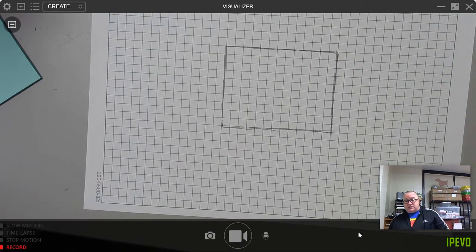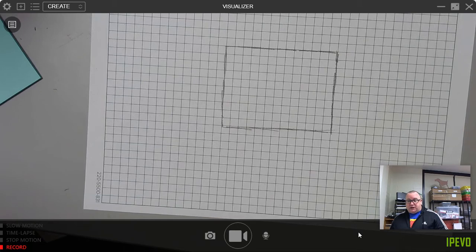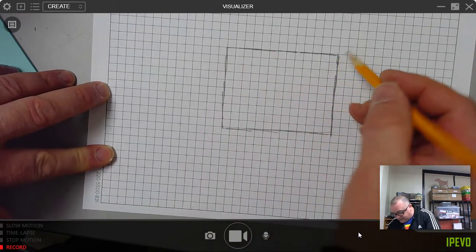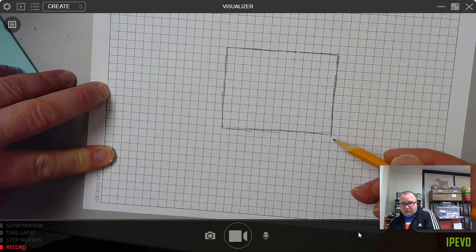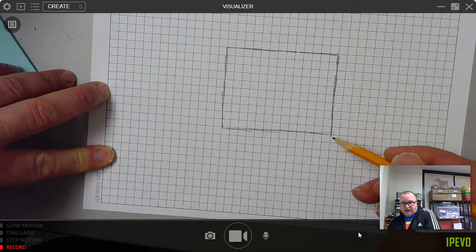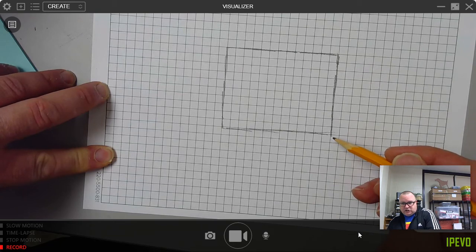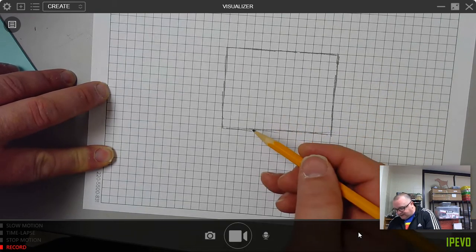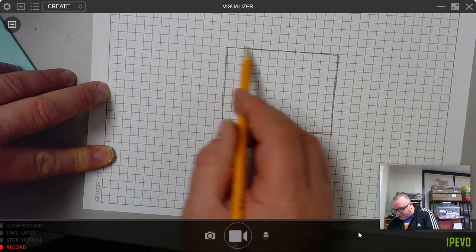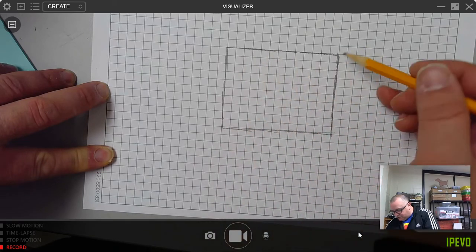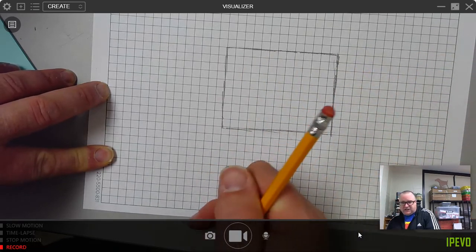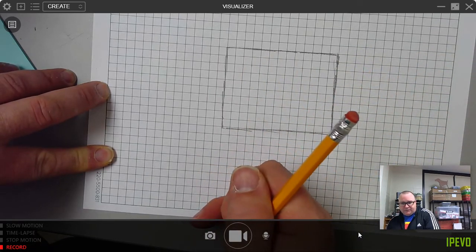Now using a tape measure, I'm going to go ahead and find the length and the width of each, or the length of each wall. I'm not asking you to do height today. We're just going to do the length of the wall.